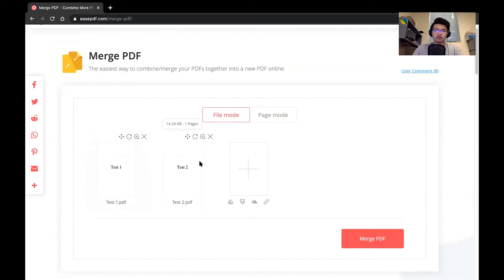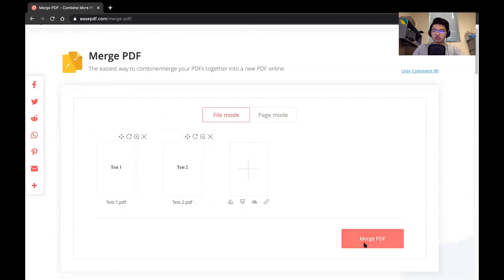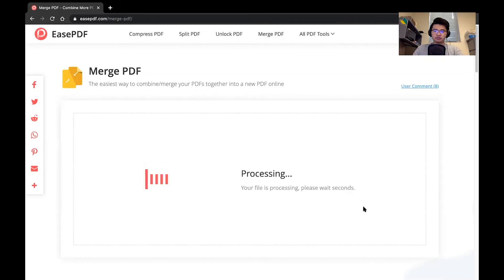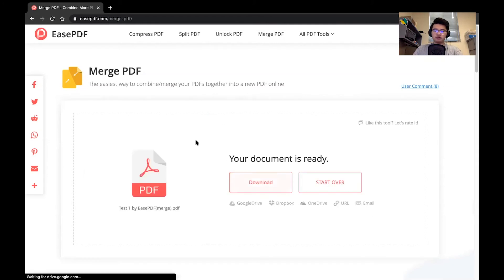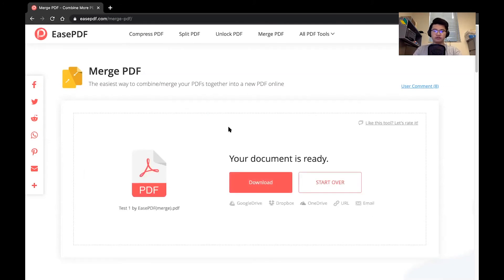Once everything is properly uploaded, we will select this merge PDF file. It will upload, it will take some time depending on how large the PDF file is, and I will go ahead and download it.